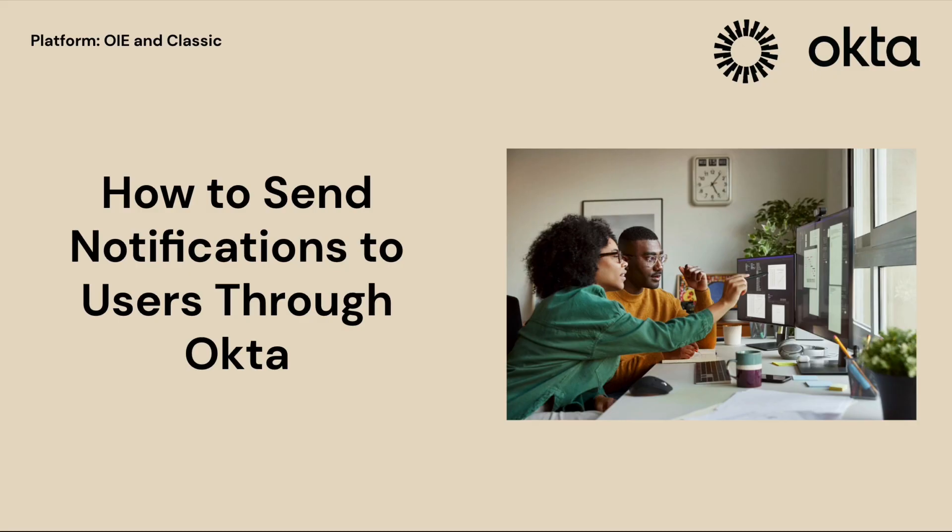In this video, you will learn how to send notifications to users through Okta. Let's get started.